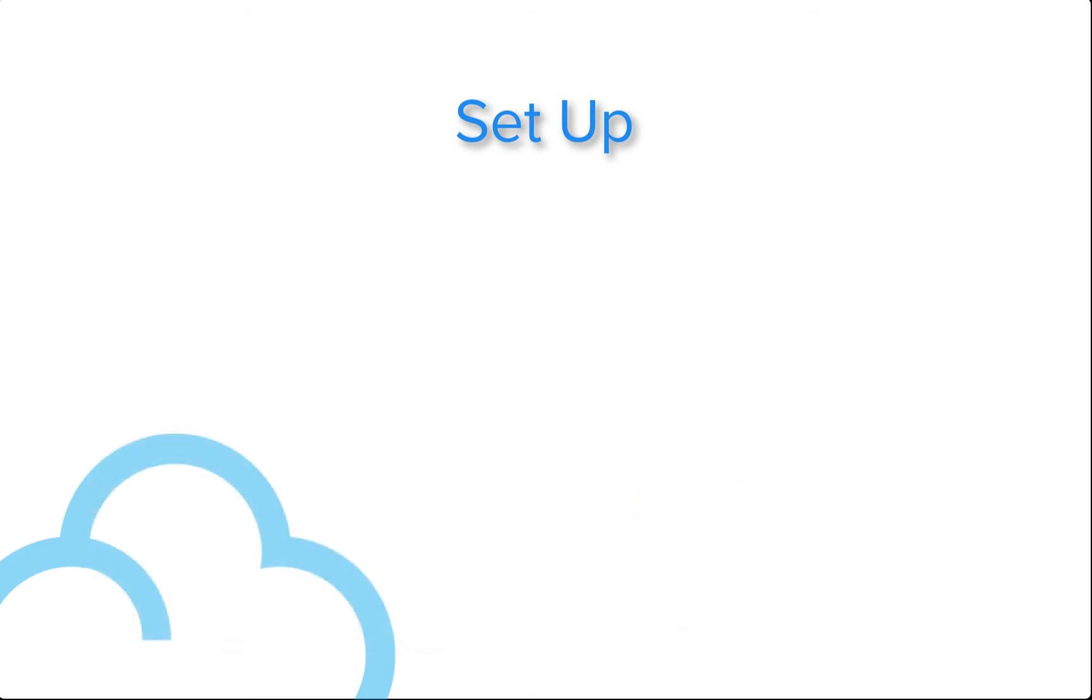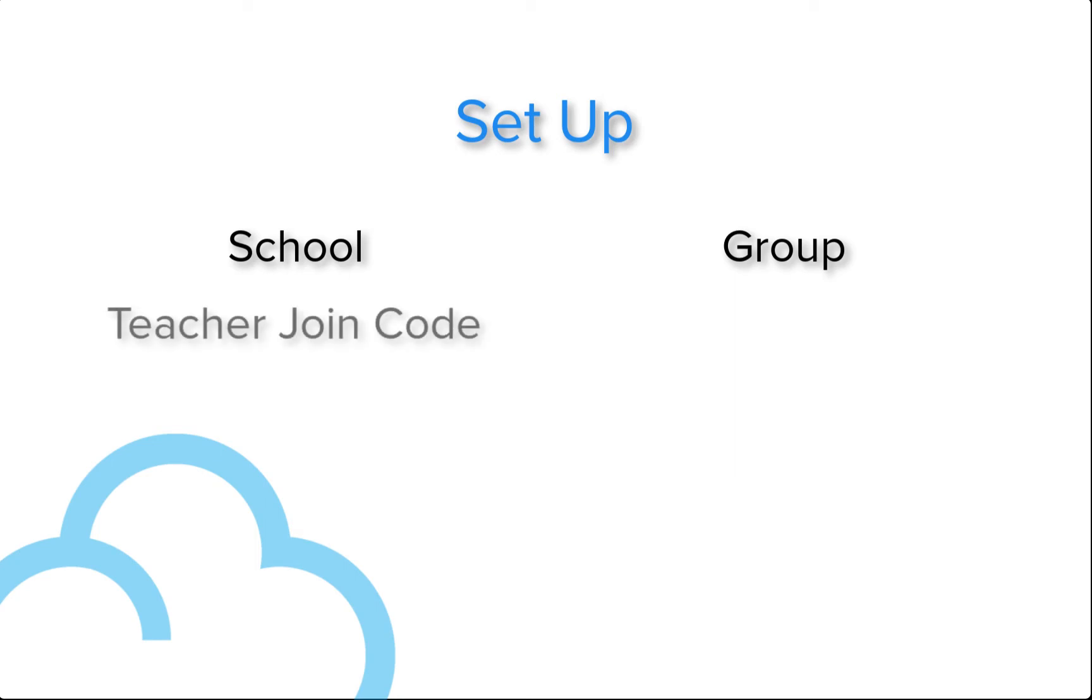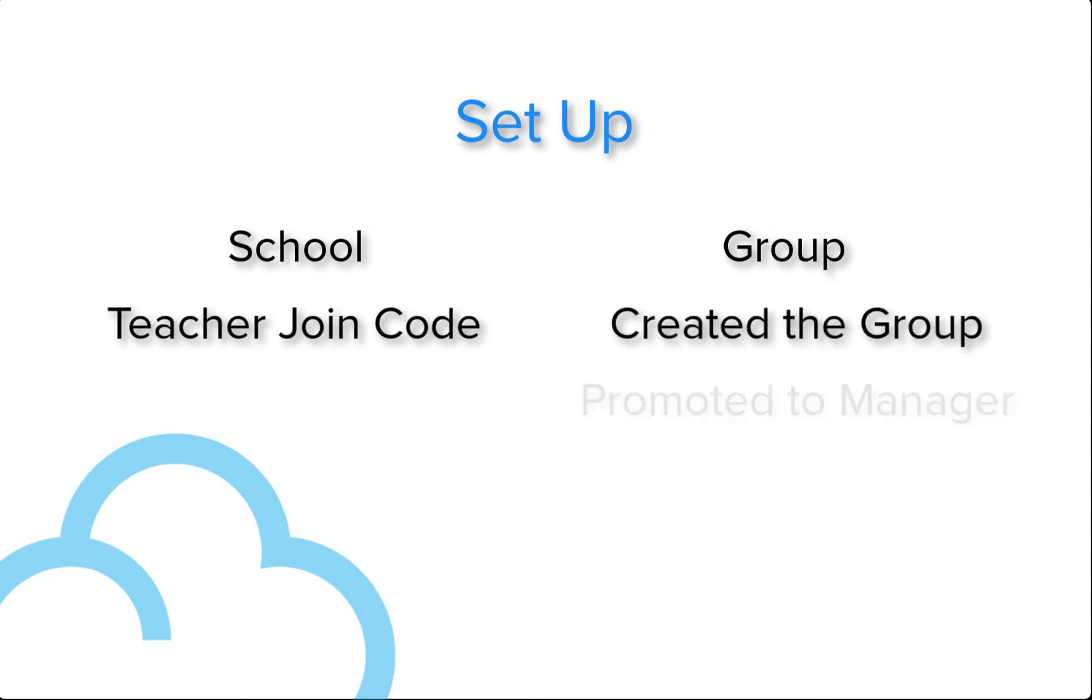Once that's been completed, you'll need to have managerial access to the print queues. This is achieved in a school by using a teacher join code, in a group by initially creating the group, or by joining and being promoted to a manager.